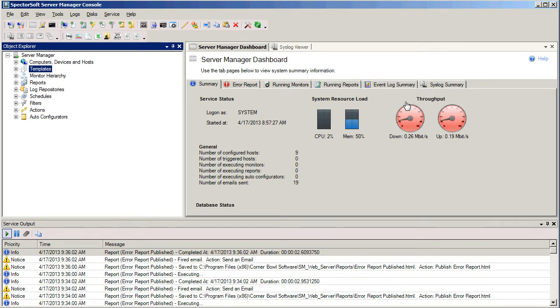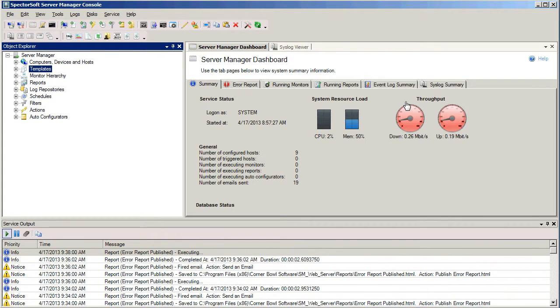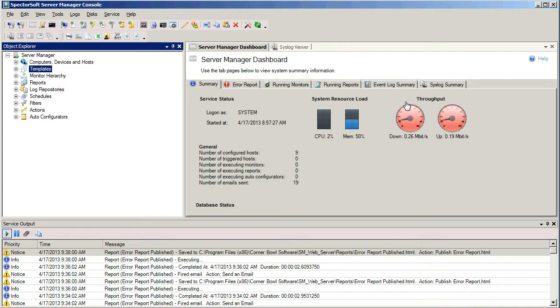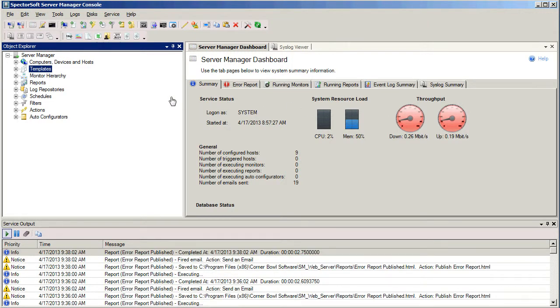This is Jack, and today we're going to talk about templates for just a few minutes. We're in the Server Manager console right now, and over on the left-hand side of the screen we're going to see our tree structure here.